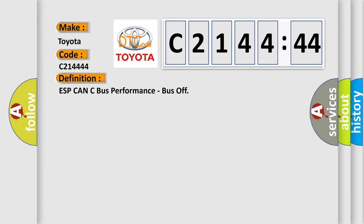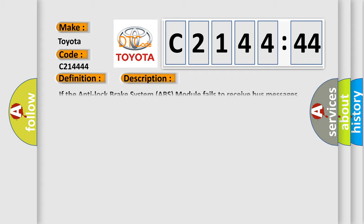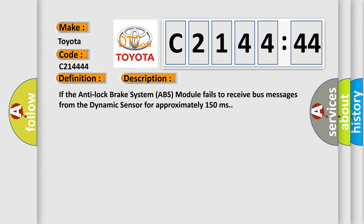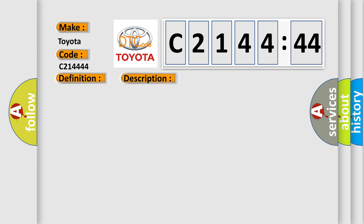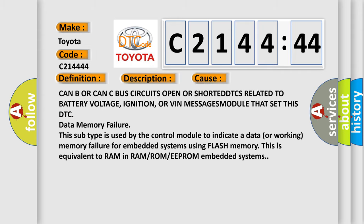The basic definition is ESP CAN C BUS performance bus off. And now this is a short description of this DTC code. If the anti-lock brake system ABS module fails to receive bus messages from the dynamic sensor for approximately 150 milliseconds, this diagnostic error occurs most often in these cases.